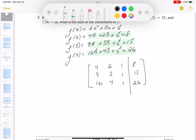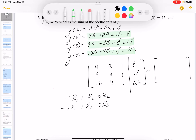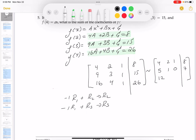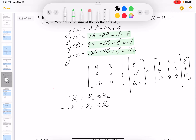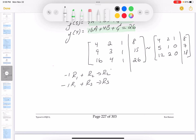I'll do row operations: take -1 times row 1 and add to row 2, and -1 times row 1 and add to row 3. Row 1 stays as [4, 2, 1 | 8]. Row 2 becomes [-4+9, -2+3, -1+1 | -8+15] = [5, 1, 0 | 7]. Row 3 becomes [-4+16, -2+4, -1+1 | -8+26] = [12, 2, 0 | 18].